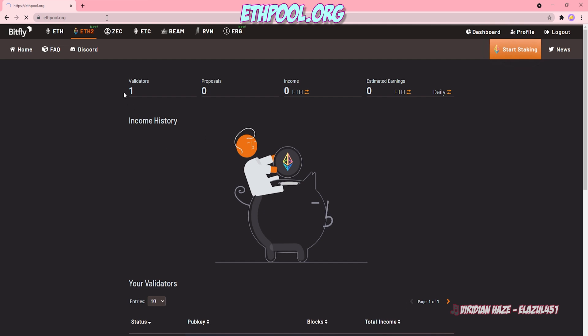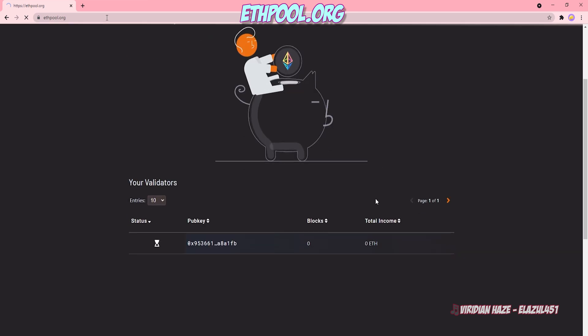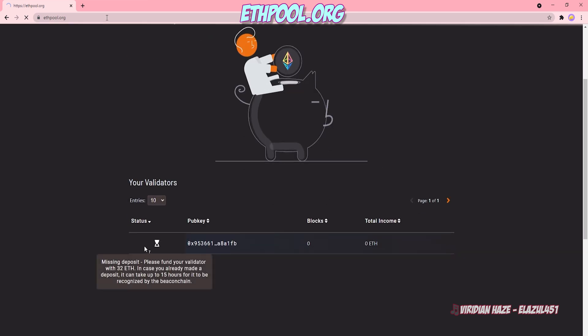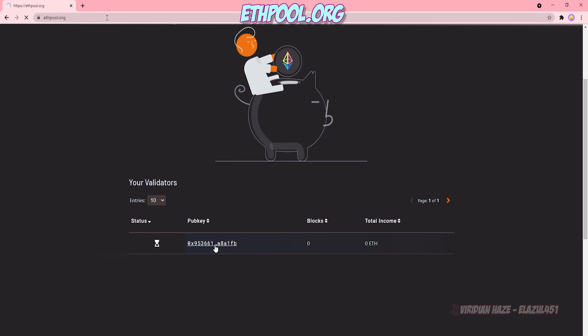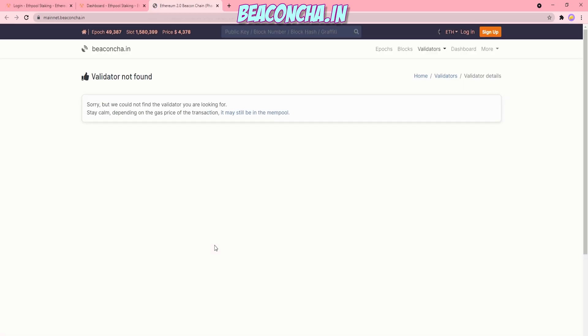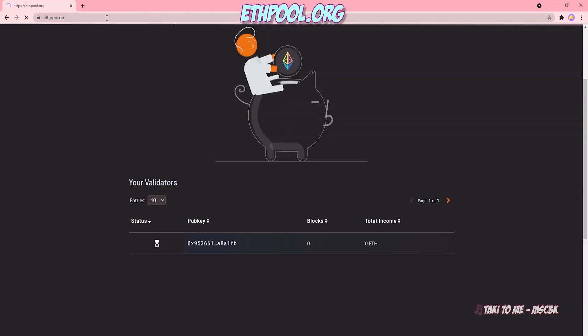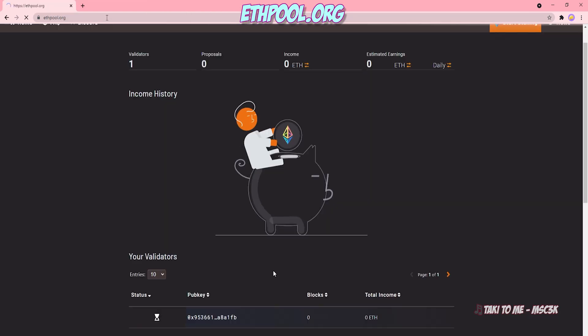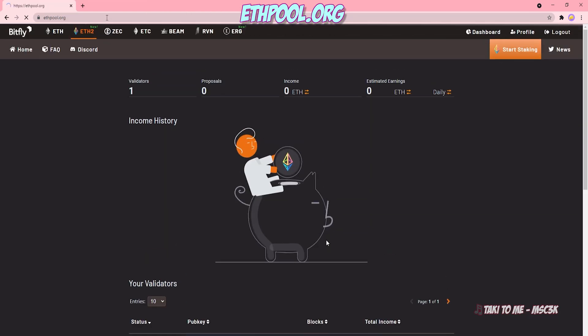So now I have one validator registered and you can see that it is a pending status because it hasn't launched yet because I made it too recently. If I click on that, it'll open me up on the beacon chain site to look at it. And of course, it's not there. It needs to take its time. Again, it takes 15 hours for that to come online.